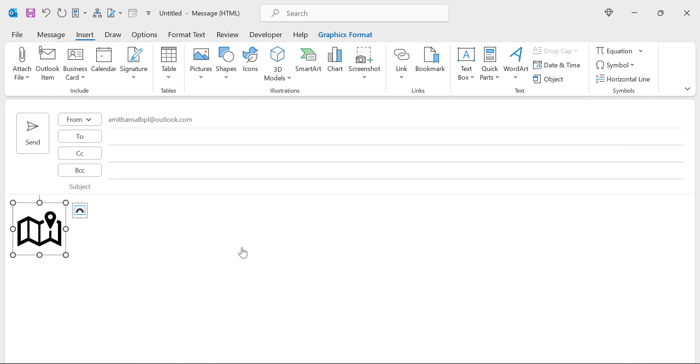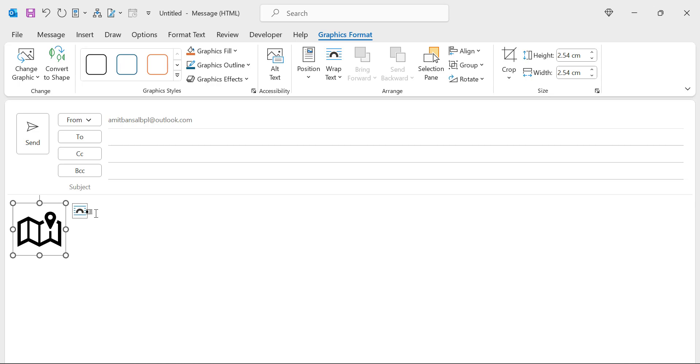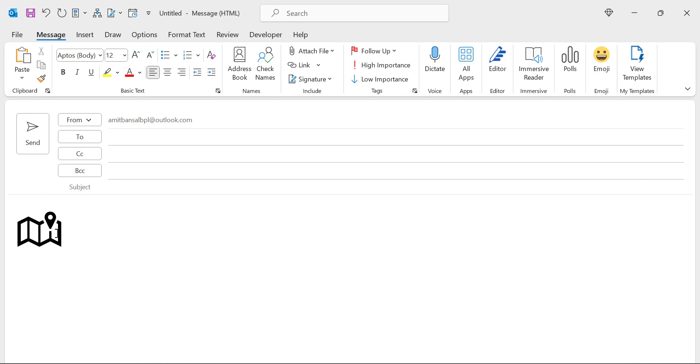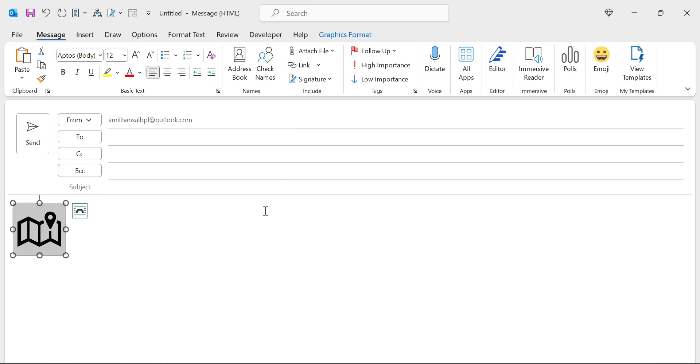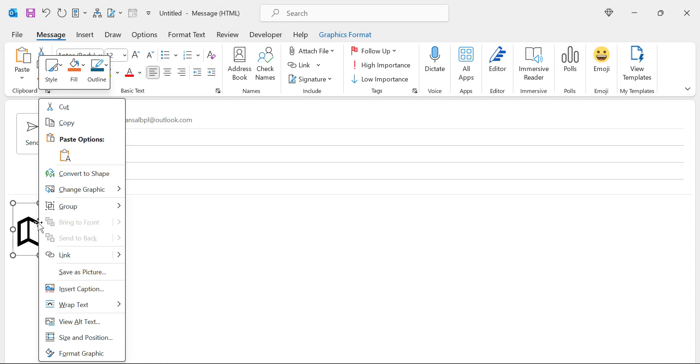And then you will see this map logo is inserted here. It's in black color. You can select this and you will check out graphic formats tab appears here.